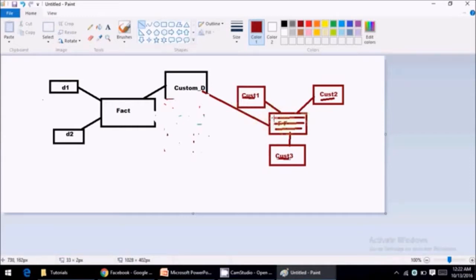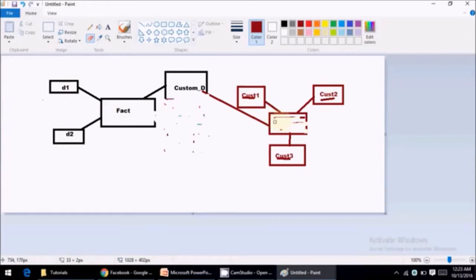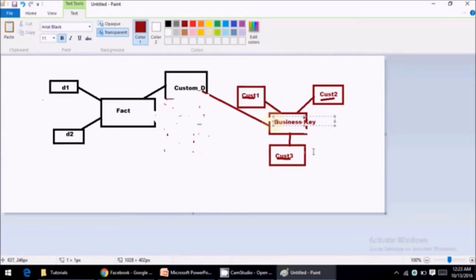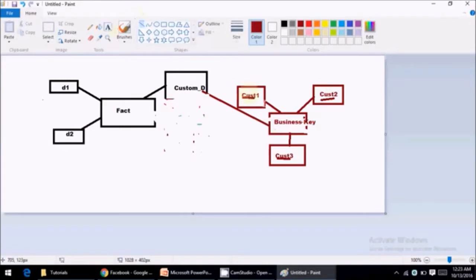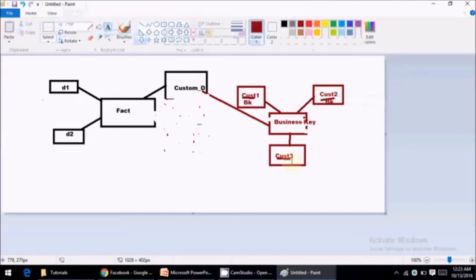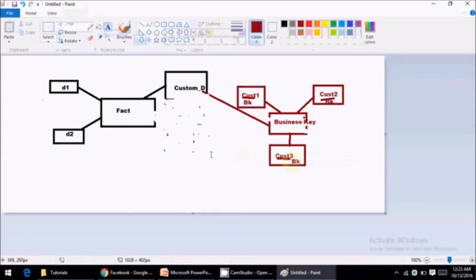So the key difference comes here is we will not maintain all this dimension keys in factless fact table. The way fact table is maintaining key of D1, D2, D3, in data vault we will remove all these keys and add a business key here. And we will ask all these decomposed dimension tables to maintain this business key.